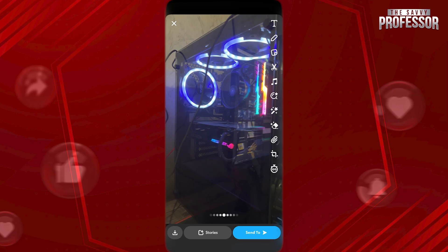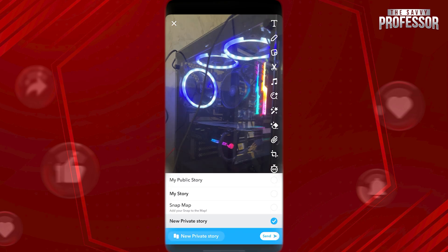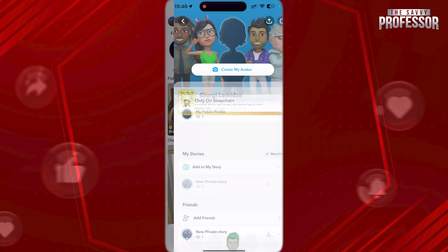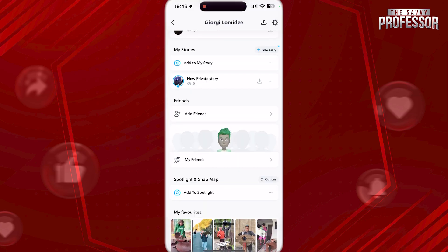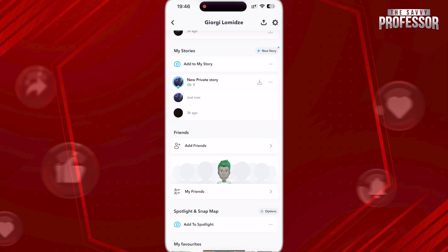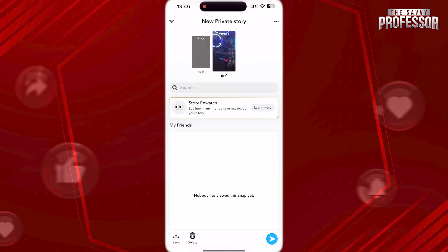Let's add a new story to your private story. Tap on Stories at the bottom and choose My Private Story. Tap on Send. Now tap on your icon on top left and scroll down to where it says My Private Story. Tap on it and here you will be able to see who joined your Snapchat story.